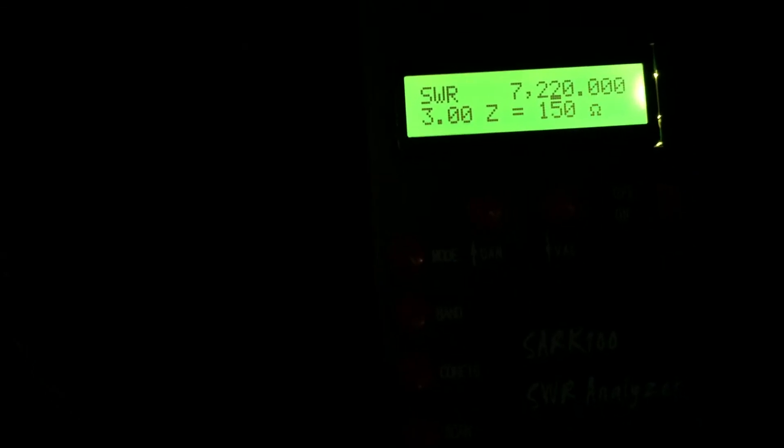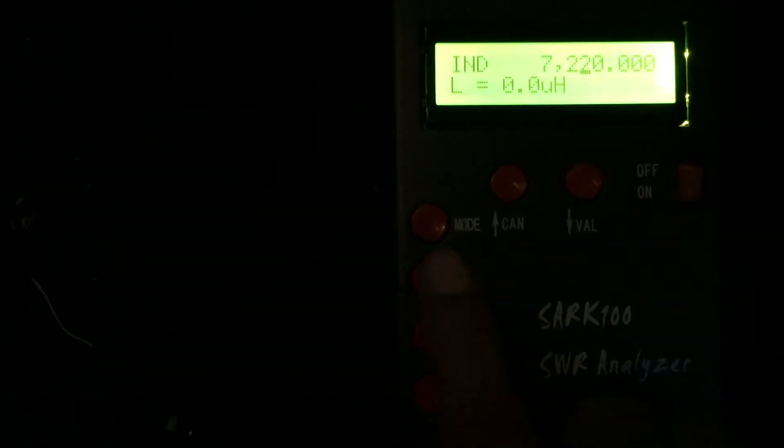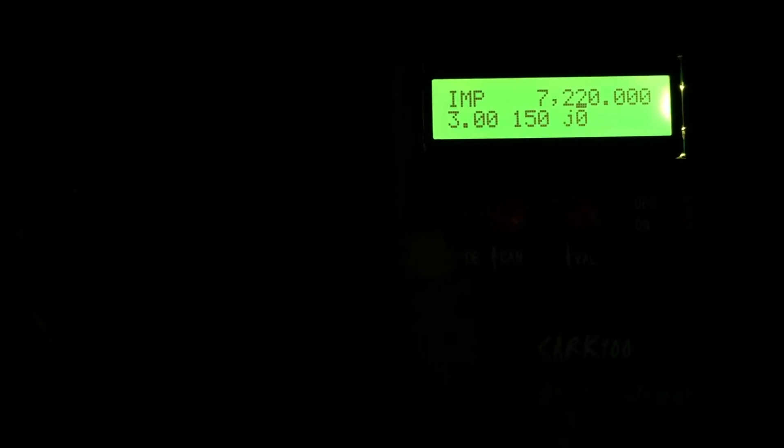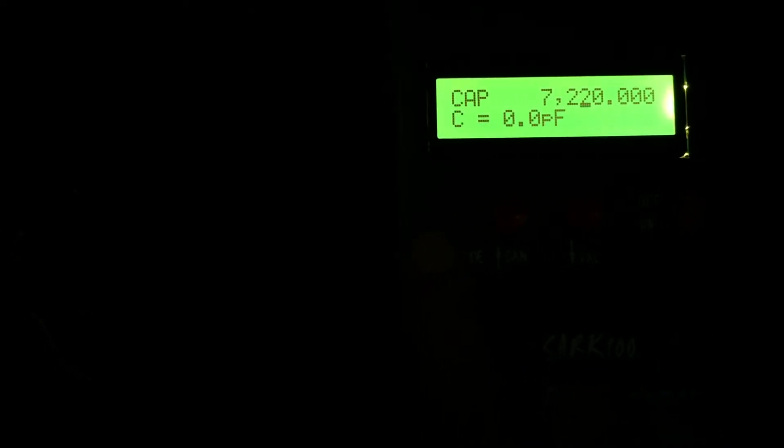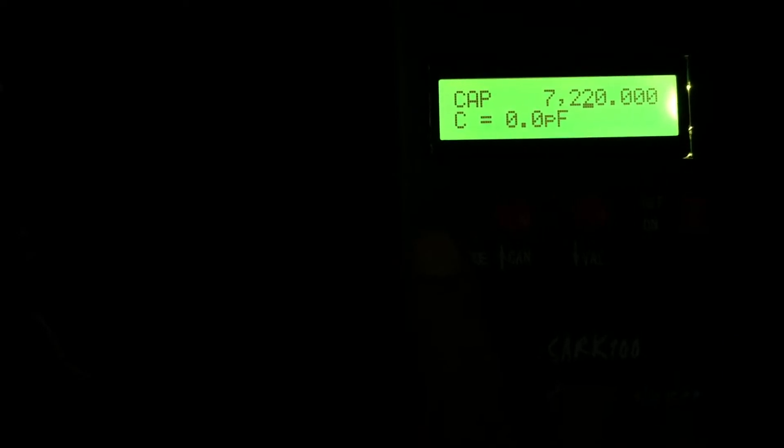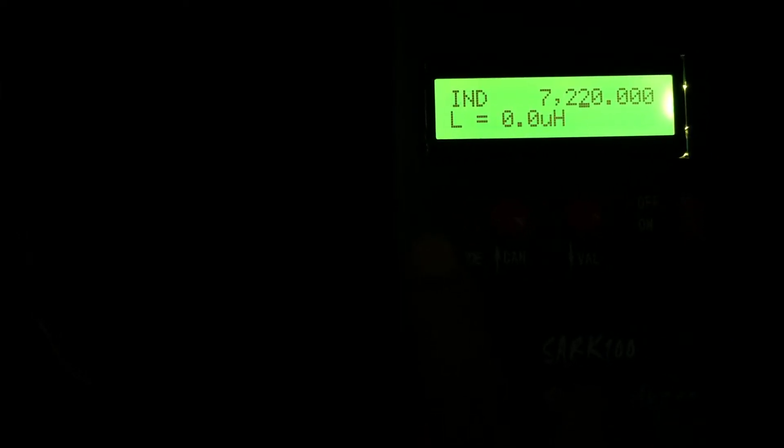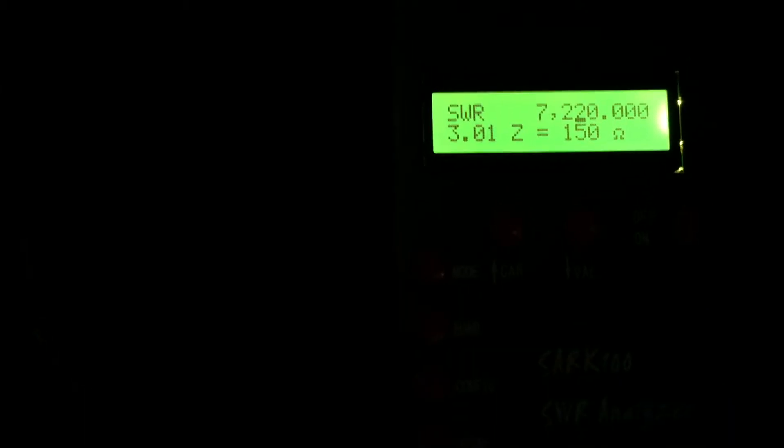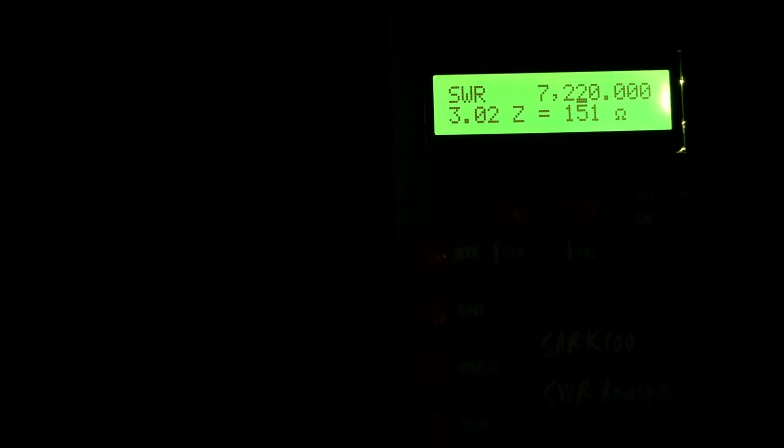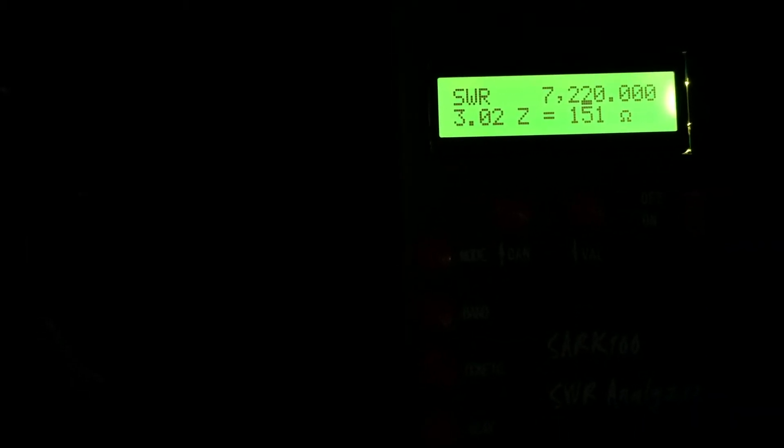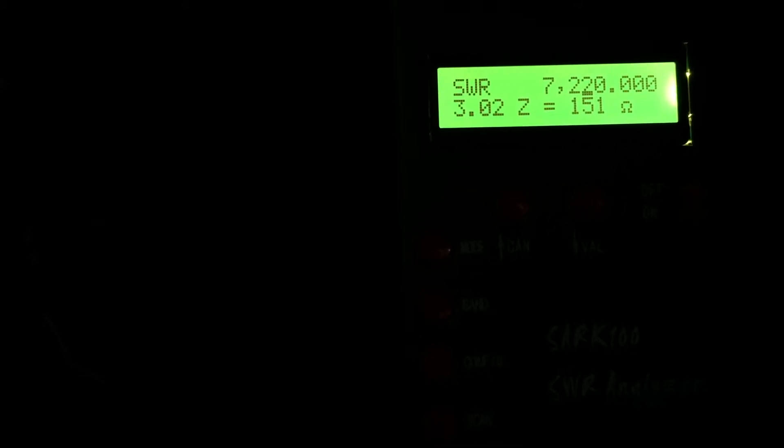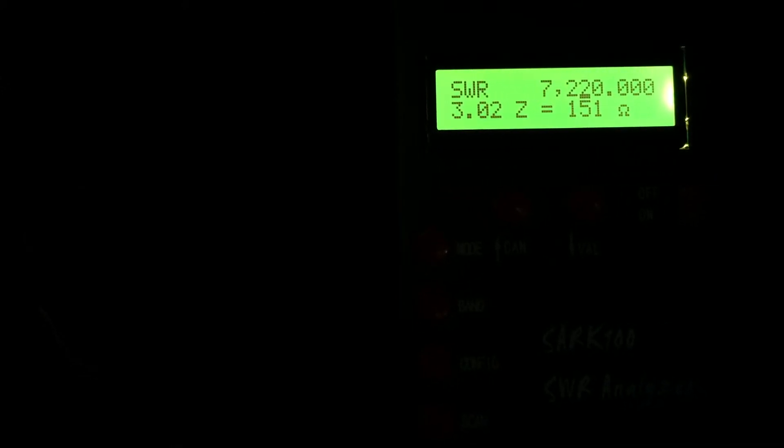If this SARC-100 is to be believed, zero induction and zero capacitance. So apparently it's resonant, but with an input impedance of 151 ohms. That's not what I would expect would happen here.